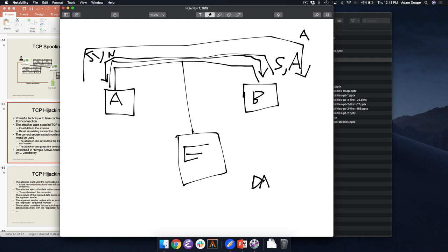Let's say this is a Telnet connection — Telnet has no encryption. Alice is Telneted into server Bob, and as the attacker Eve wants to inject 'rm -rf /' making Alice appear to run that on Bob. That data would be treated as a command and Bob would execute it.